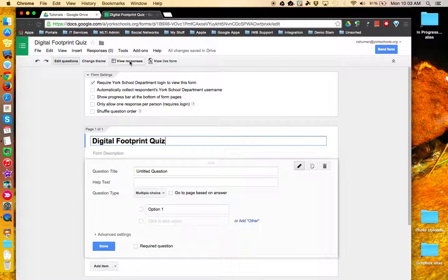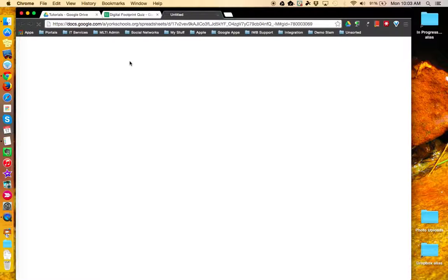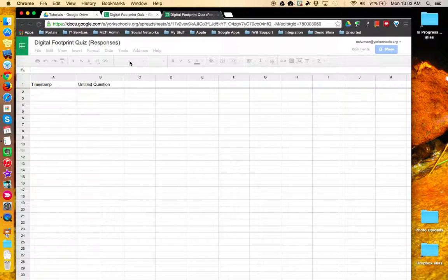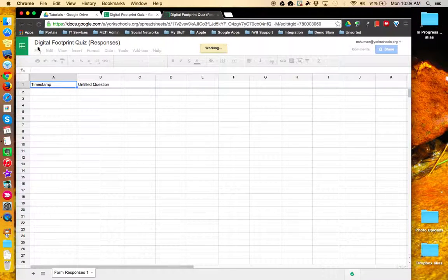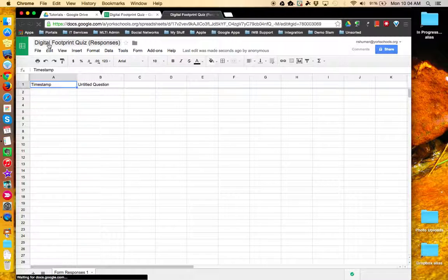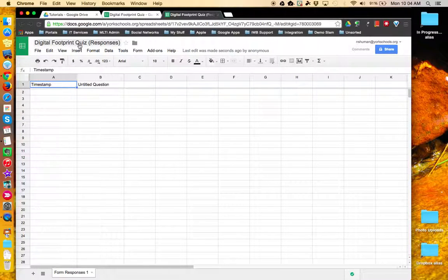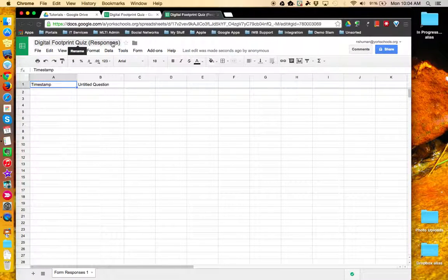If you click the View Responses button, this is a shortcut to that responses spreadsheet that has the same name as your form, except it has 'responses' in parentheses added at the end.